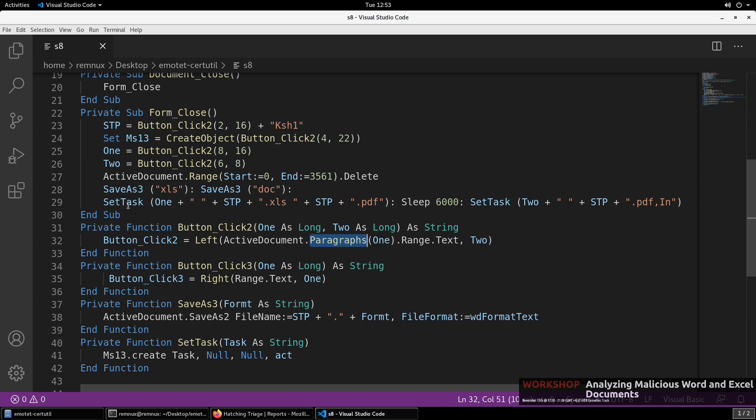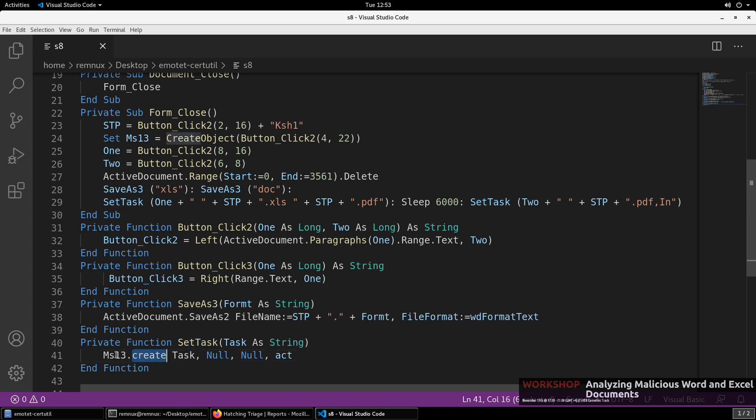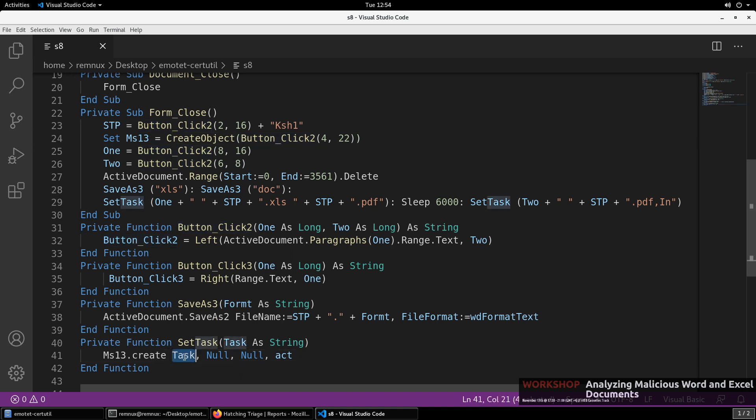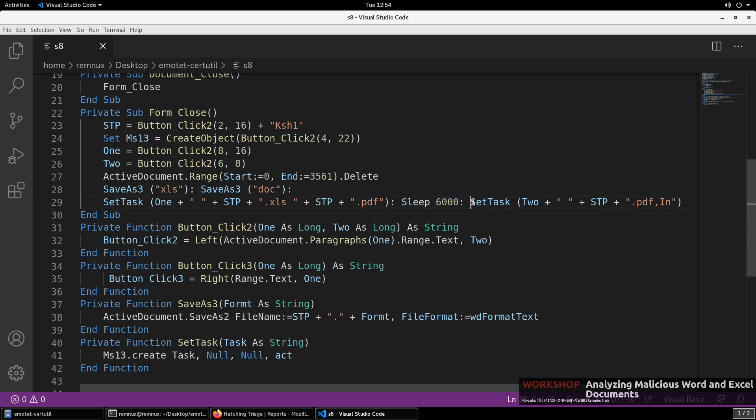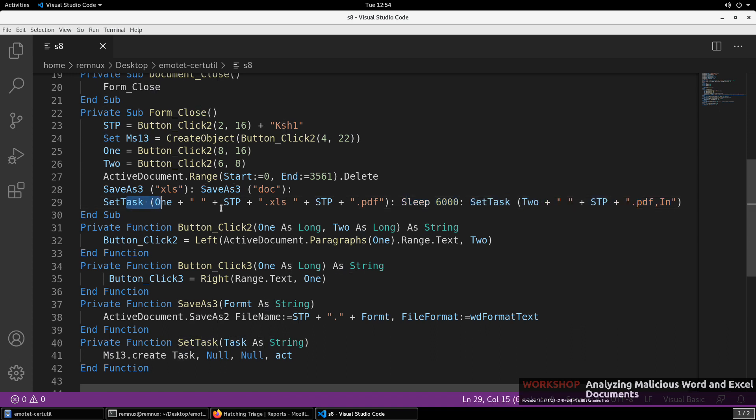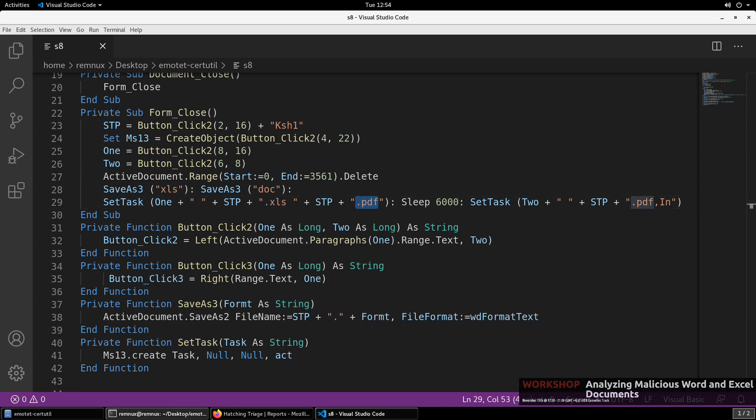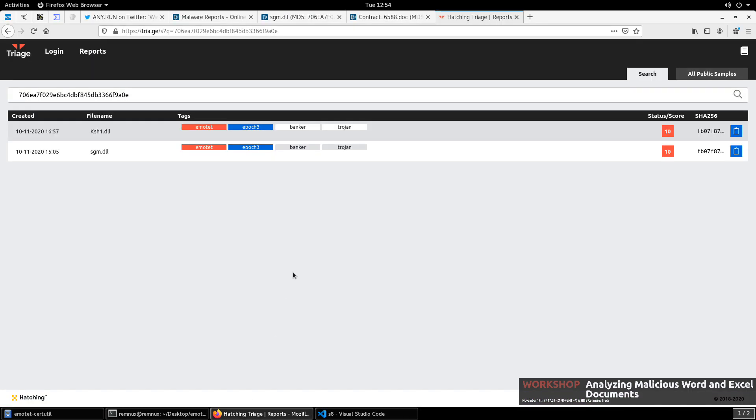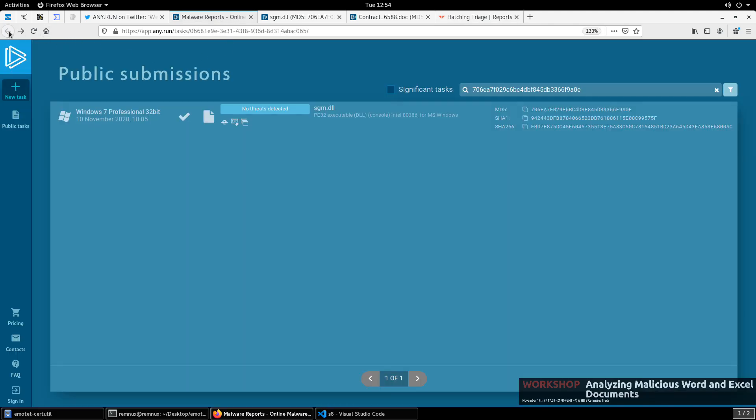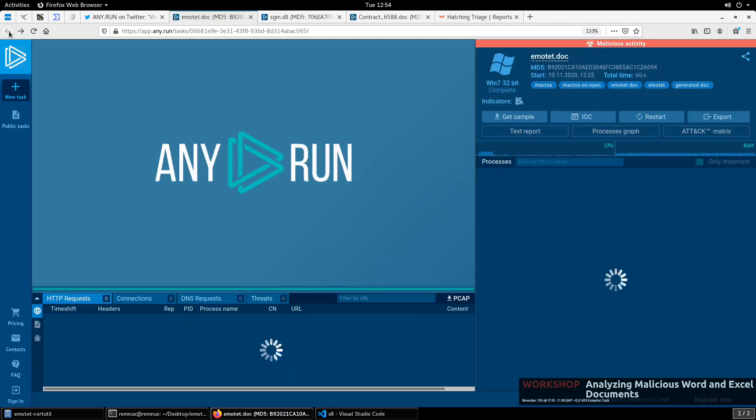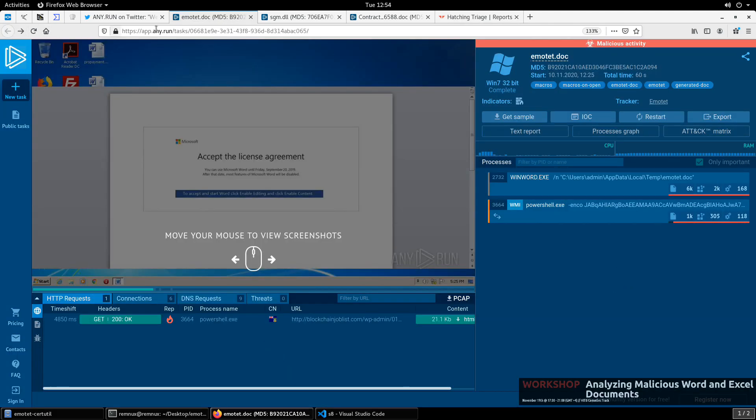And so if we go back to our output here from running OLE dump, you'll notice that this stream has a fairly significant size. So this is likely where all of our content is located and we're seeing that now in the macros. And that it's looking at that active document and kind of slicing and dicing these paragraphs to get that content out. You'll notice the set task. That's going to call this set task function, which uses whatever this MS13 object. So this create object call. It's going to use that to create and call whatever that task is. And in between these two tasks that are being executed, it's going to sleep for six seconds and then call the second.